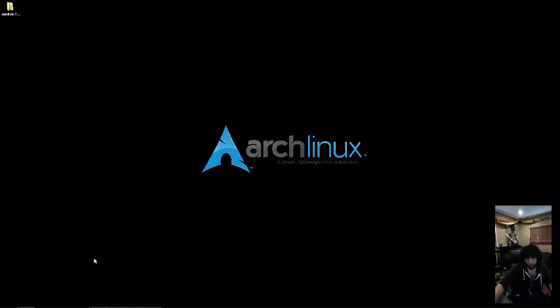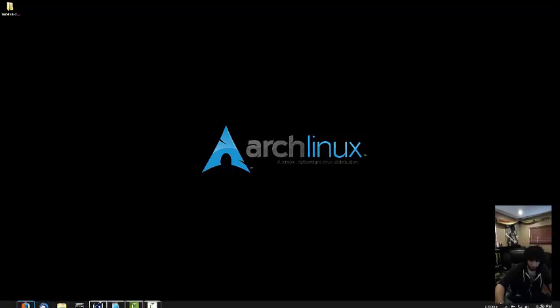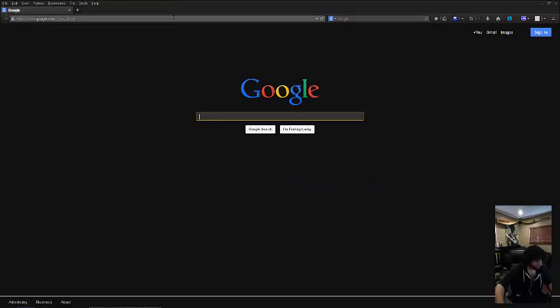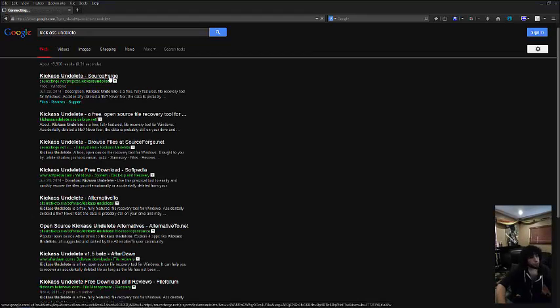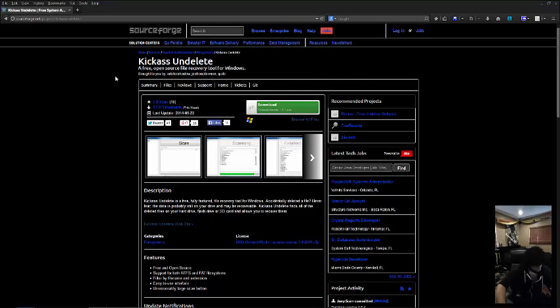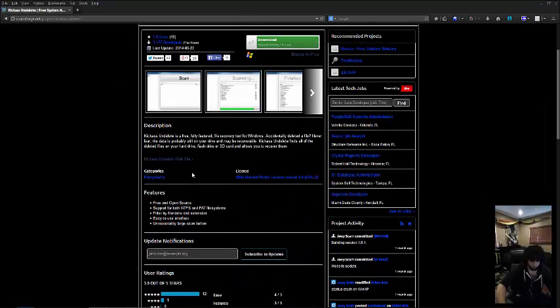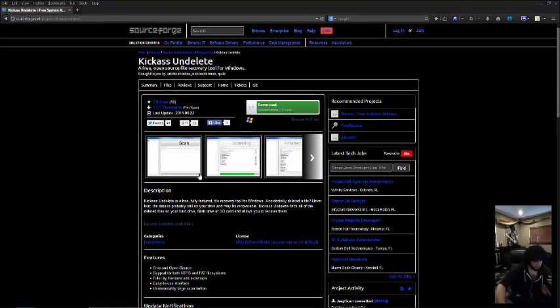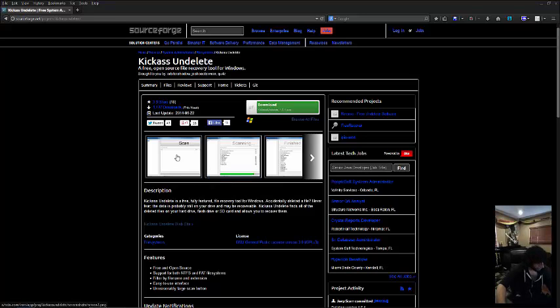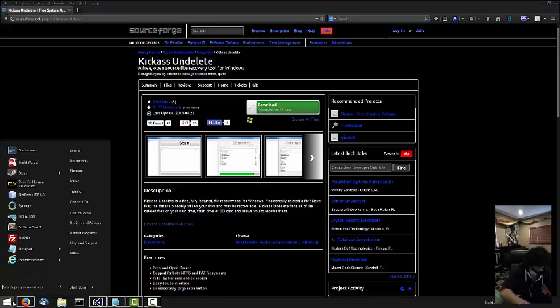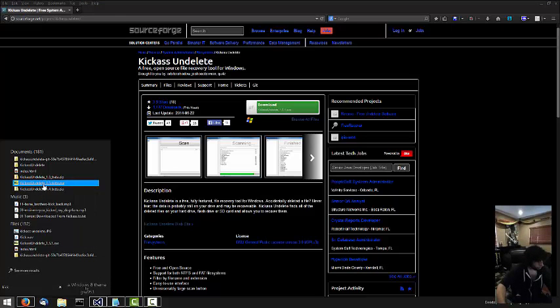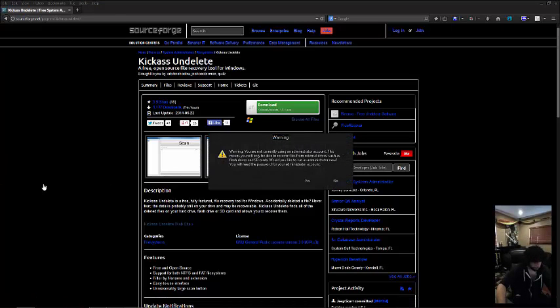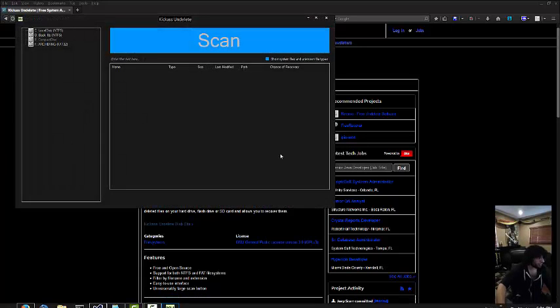The first program I'm going to use is called KickAssUndelete. Let's go to the website right now. Here it is. It's open source. Someone just made this and put it up on SourceForge. It's not commercial. If you want to look at the source code, you could do that or you could download and run it. I've already downloaded it. There's no installer. It's a portable executable, so you could run it anywhere you want. I love portable files. Keep your system clean.